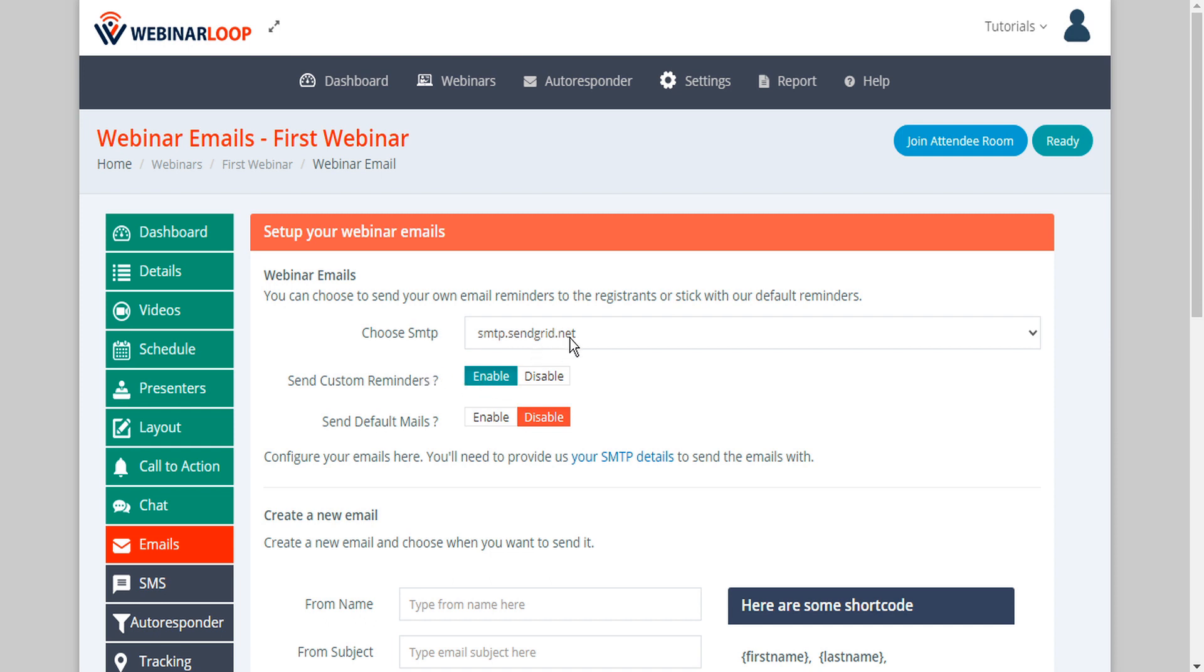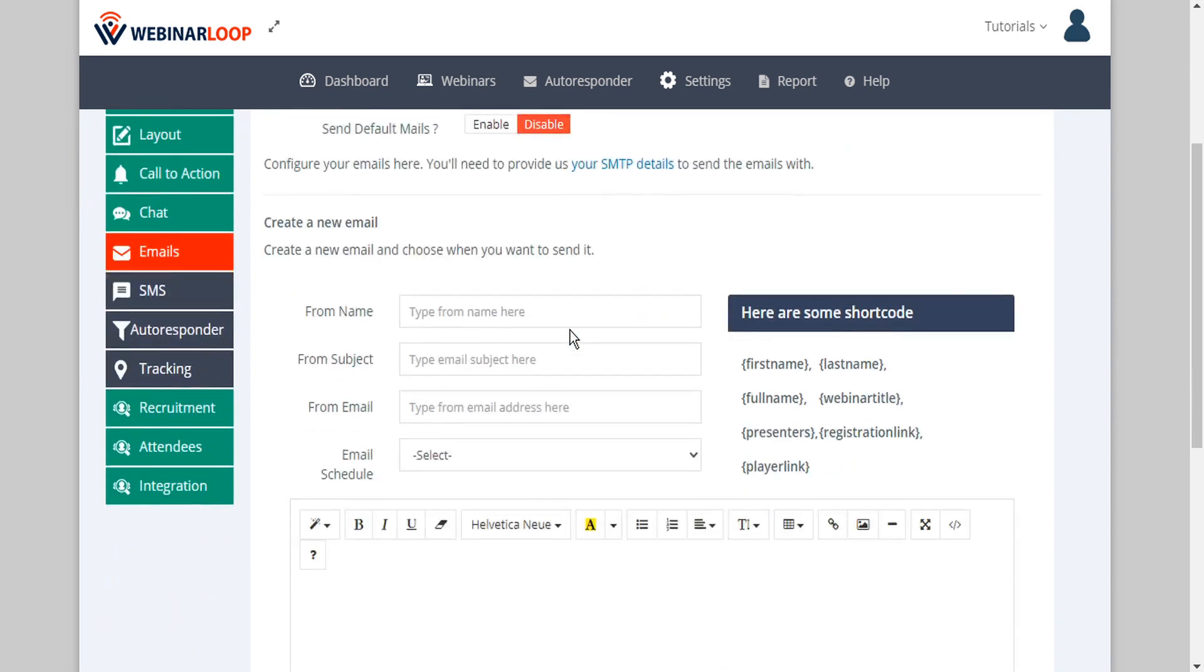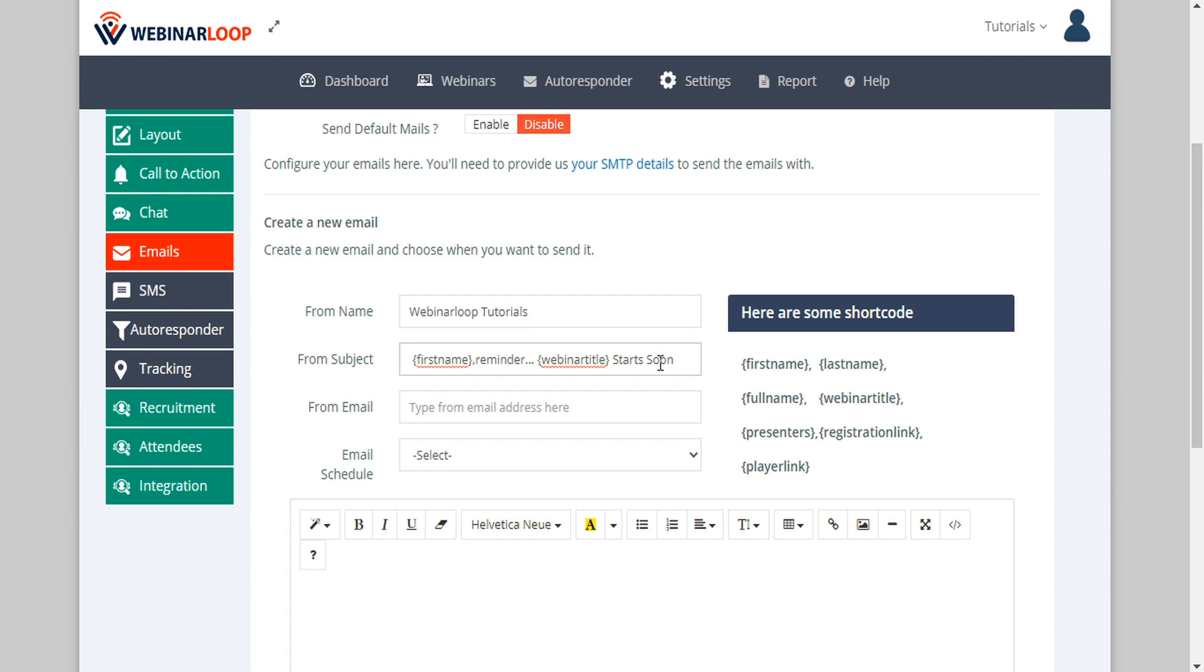If we have several SMTPs set up we have to choose the one that we want to use to send. Then we'll scroll down and put our from name and then a subject. Within the subject line we can use some of the shortcodes that are shown here. In this example we use the first name shortcode and the webinar title shortcode.